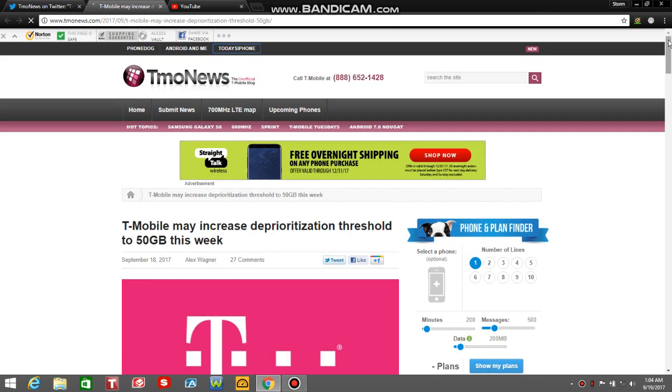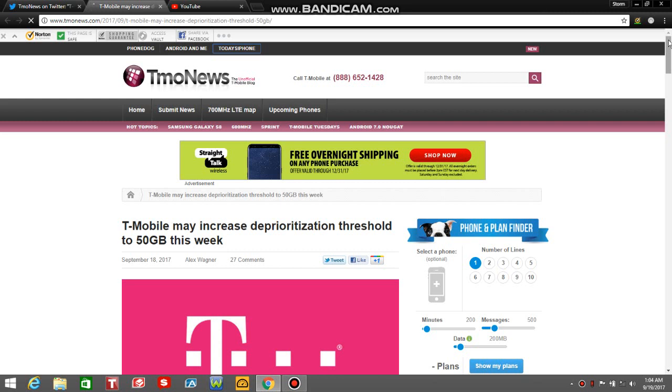Dude, this is crazy man. 50 gigabytes before you're deprioritized, that's a win. I hope AT&T, Sprint, and Verizon will respond to this, and I hope they'll up their deprioritization thresholds as well. T-Mobile is running away with the data game. What's next, 100 gigabytes before you're deprioritized? That'd be crazy if that ever happens. You never know.